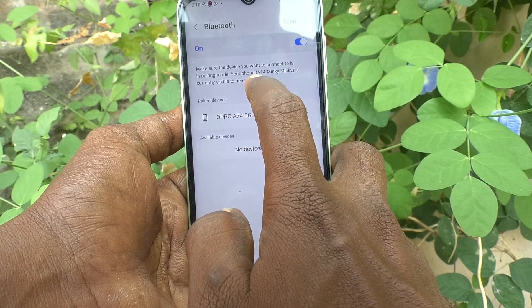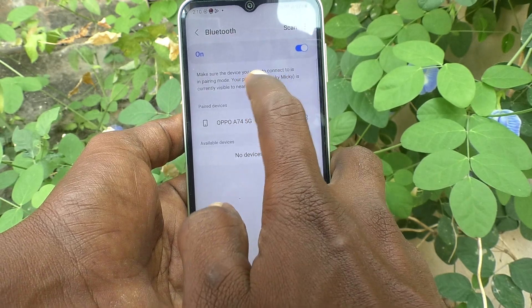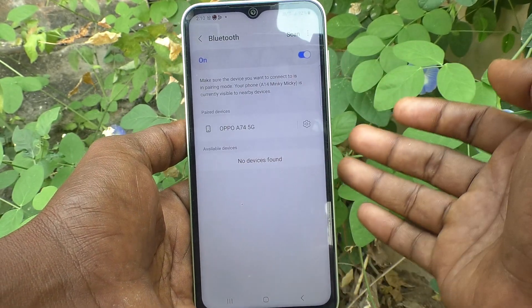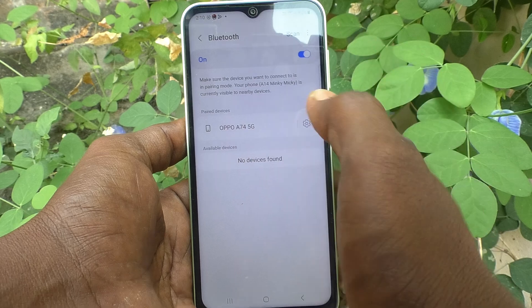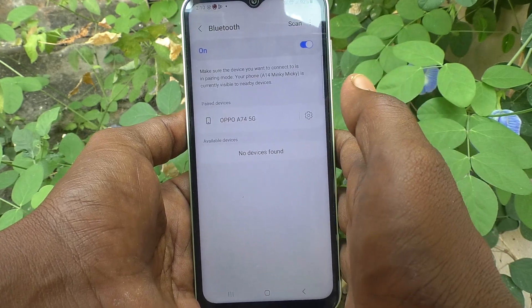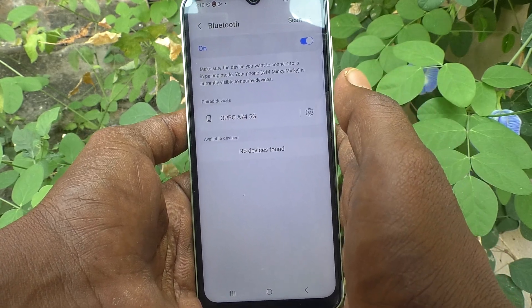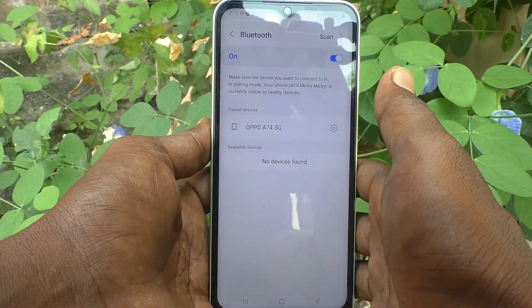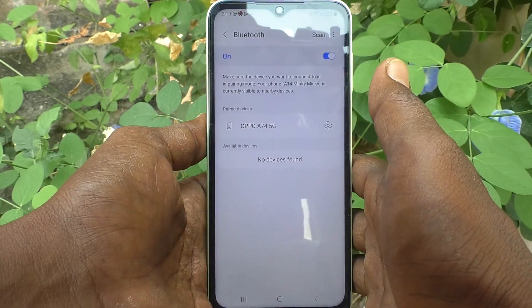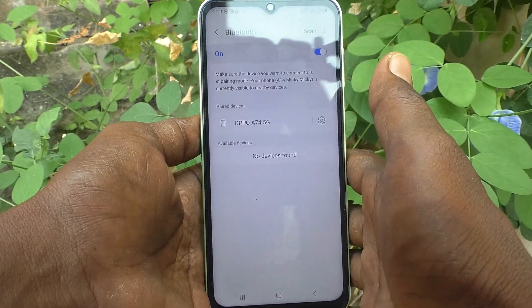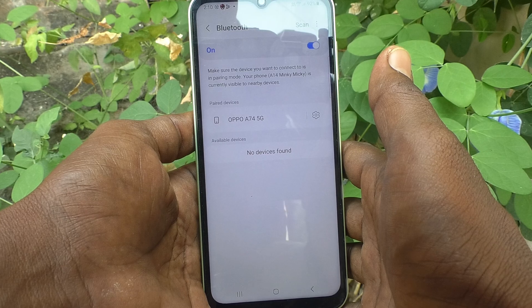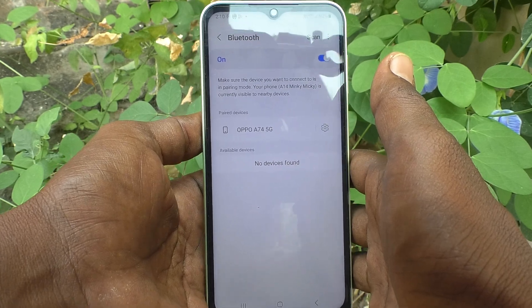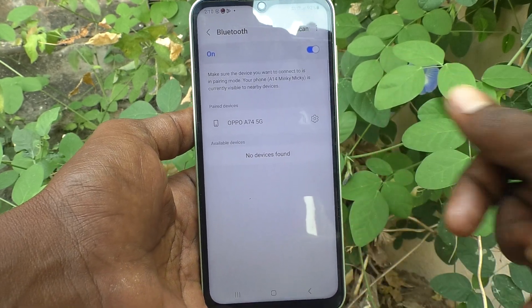It is changed to A14 Mingi Mickey, and hereafter this device name will be visible as A14 Mingi Mickey to other devices. In this way you can easily change the Bluetooth name in your Samsung Galaxy A14. That's all friends, thanks for watching, bye.